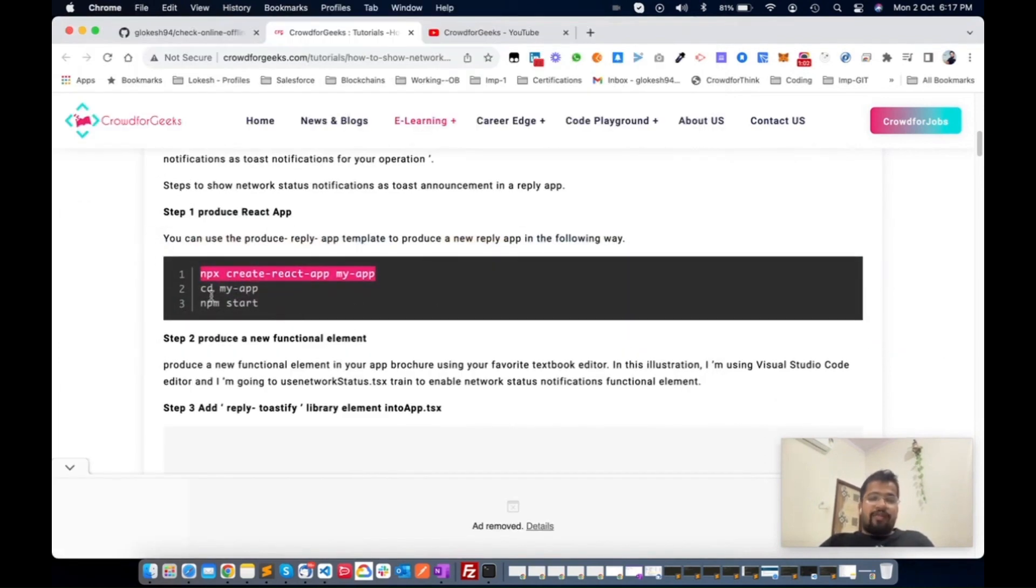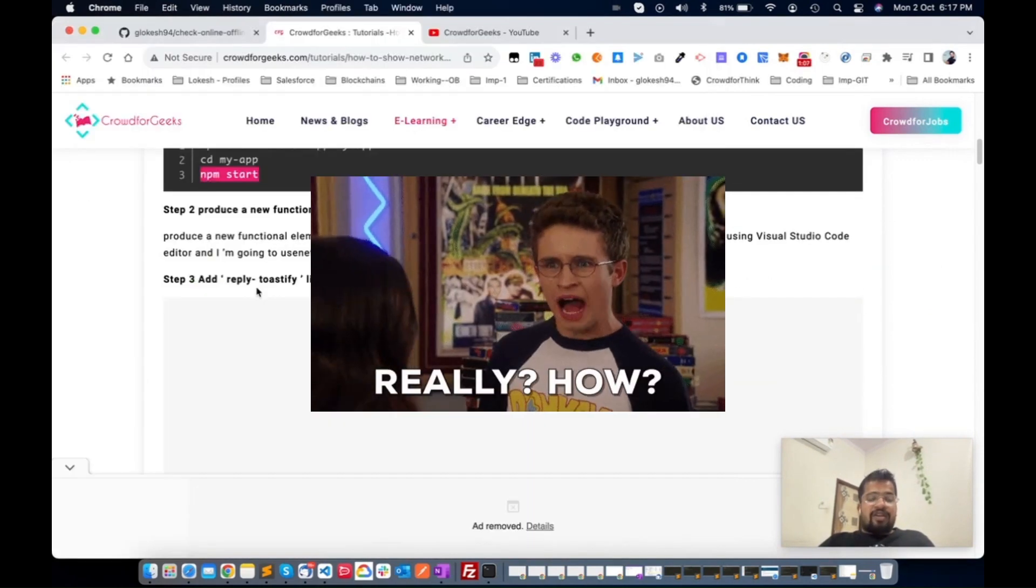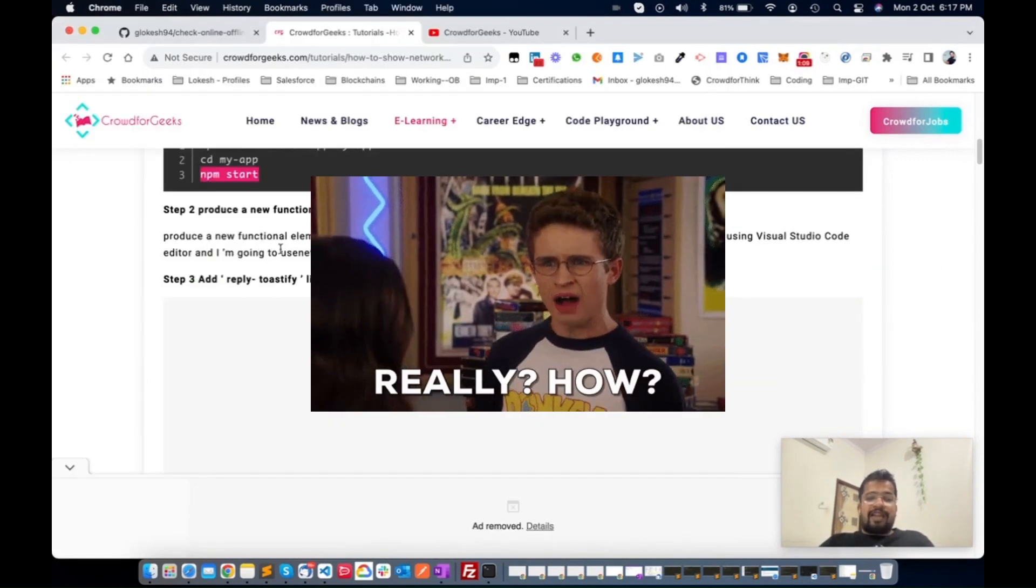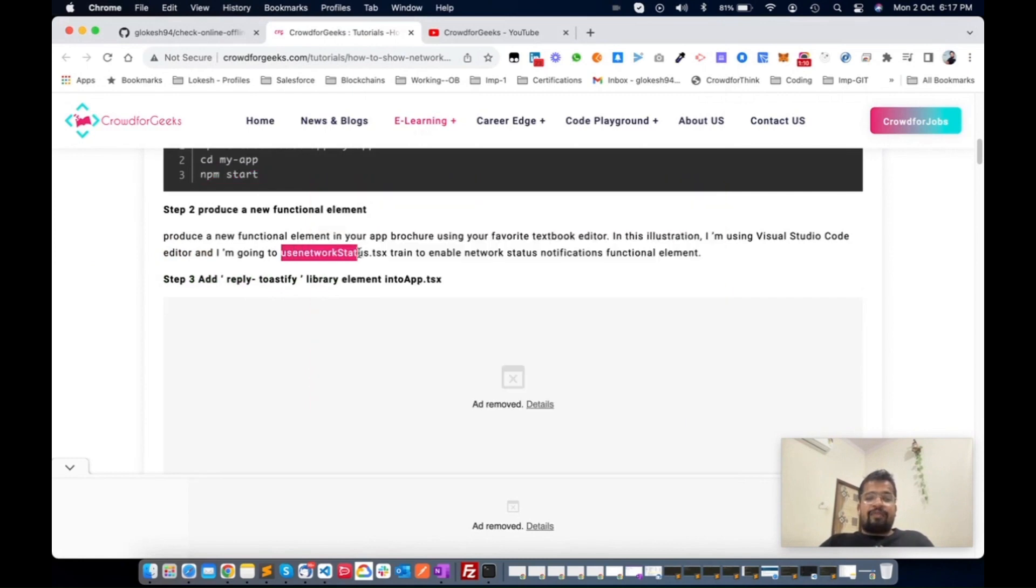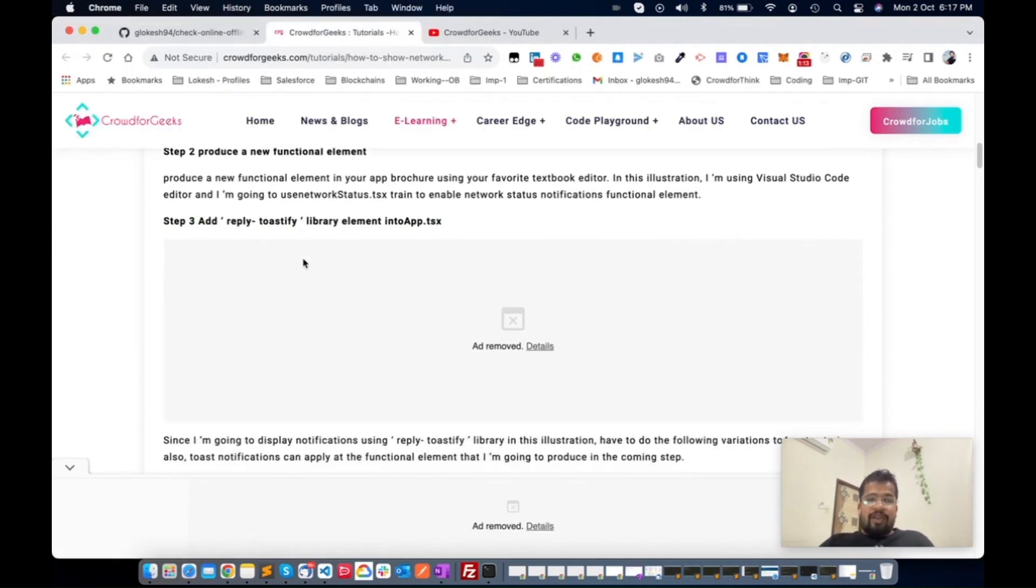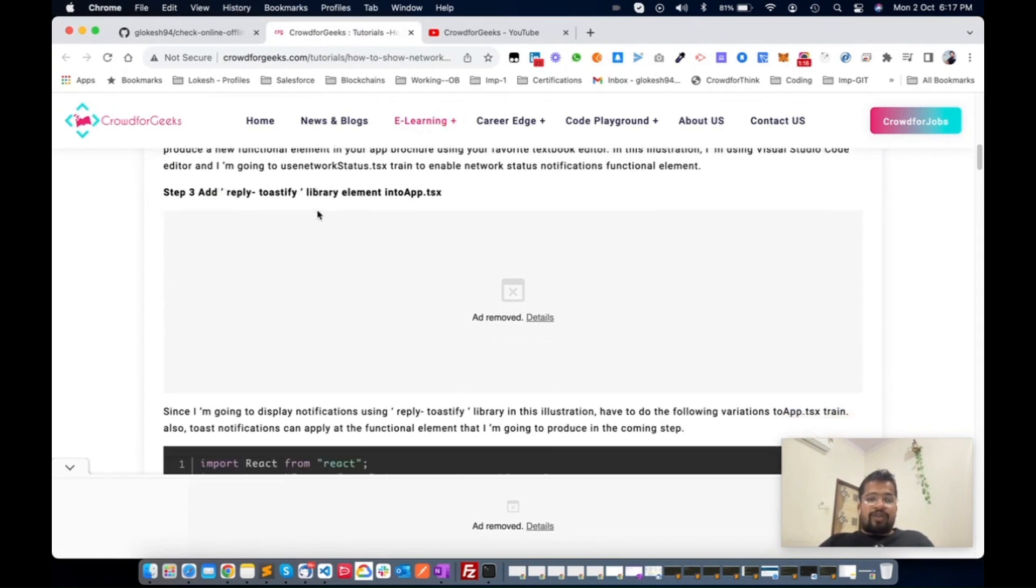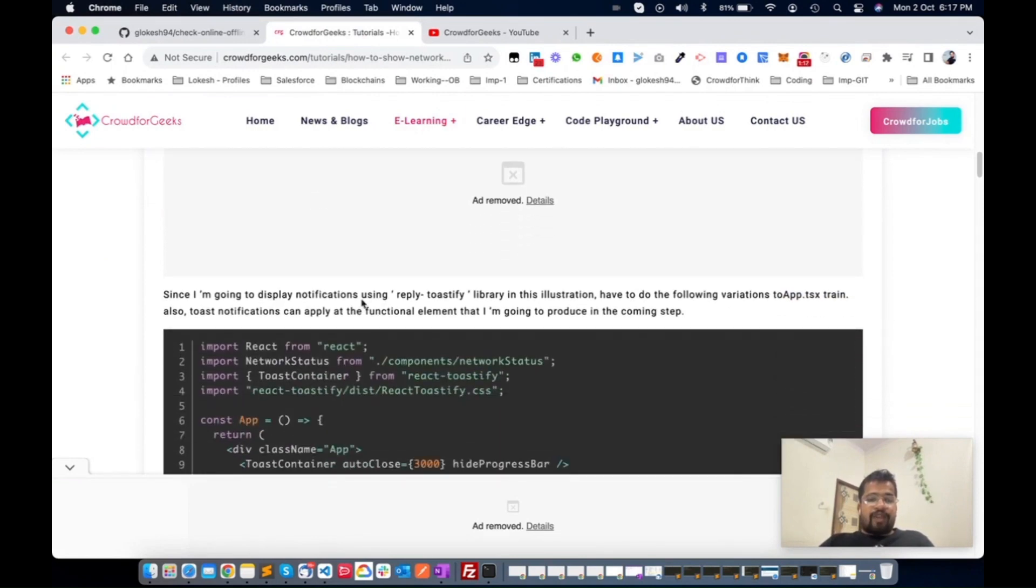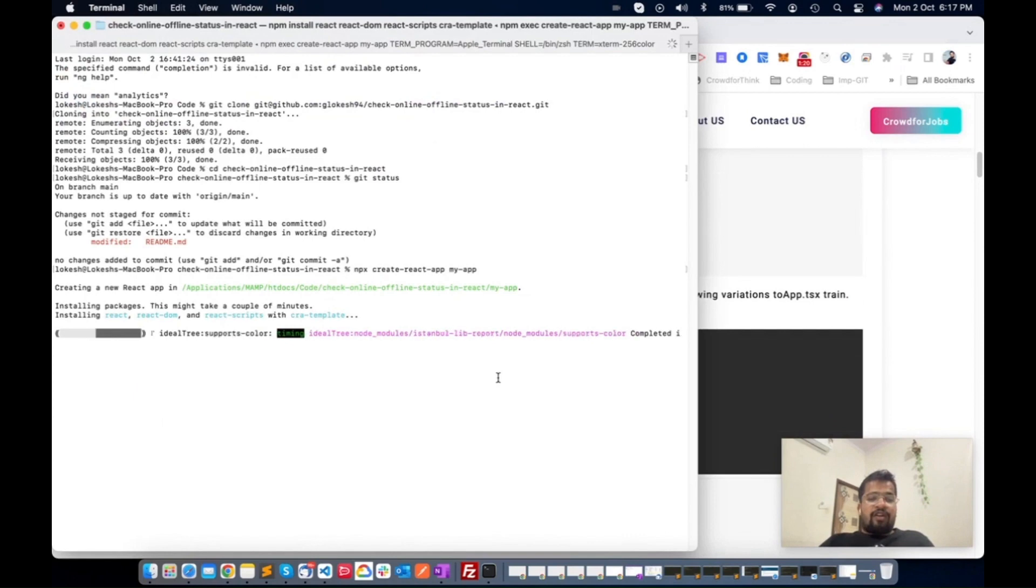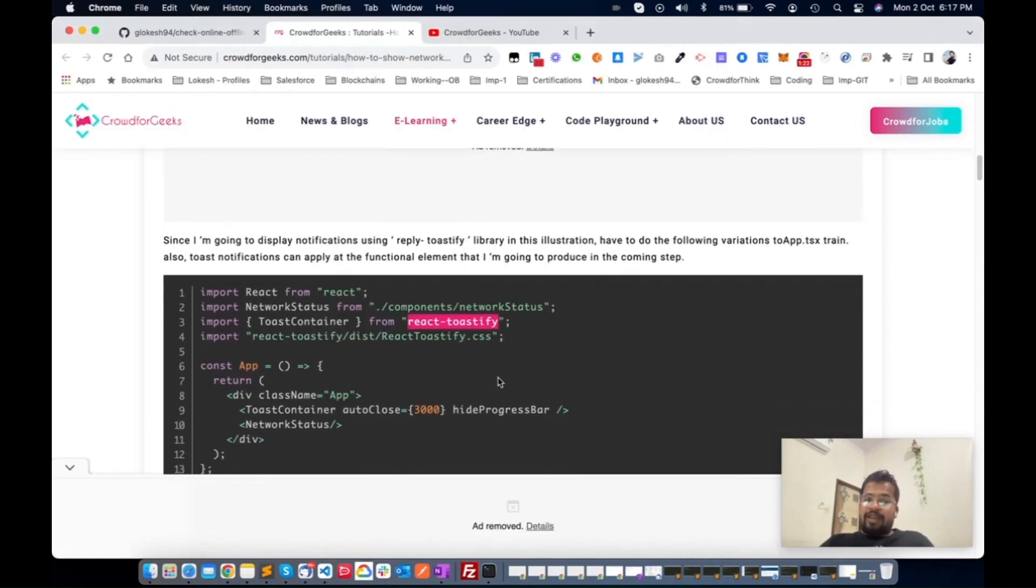Once this is completed, we will go to the cd and then run the npm start command. Basically in this application we will use React, which is a framework of JavaScript, and then we will use React Toastify, which is a notification package.